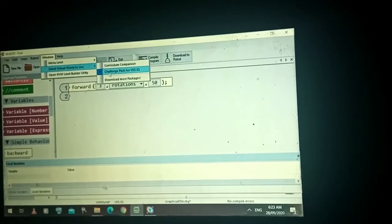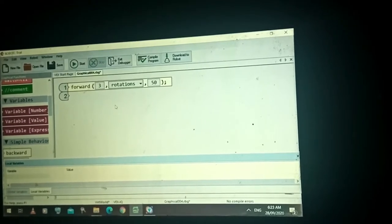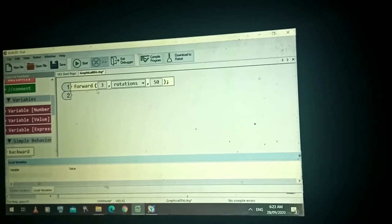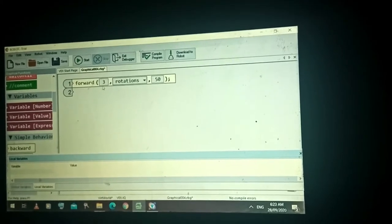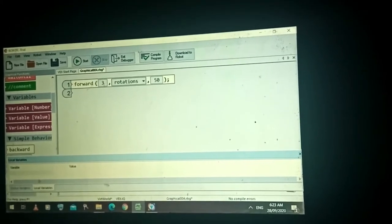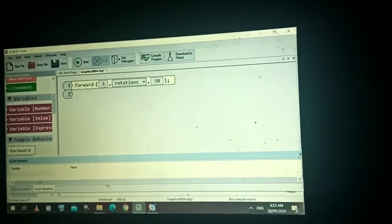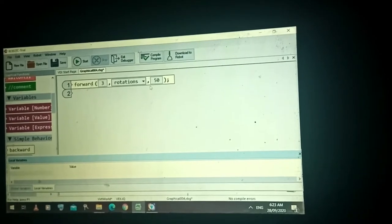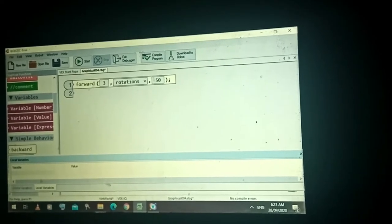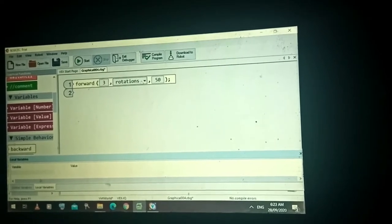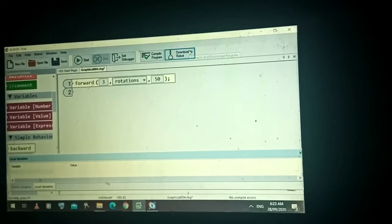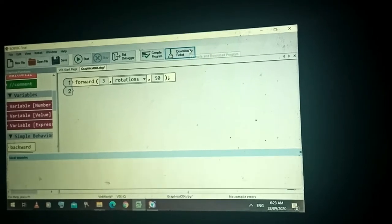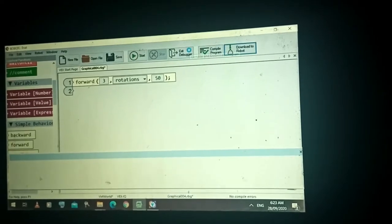Let's proceed. Say for instance I have this code: move the robot forward for three duration using 50 speed with a unit type of rotations. If we are going to download this to the brain of the robot, okay.